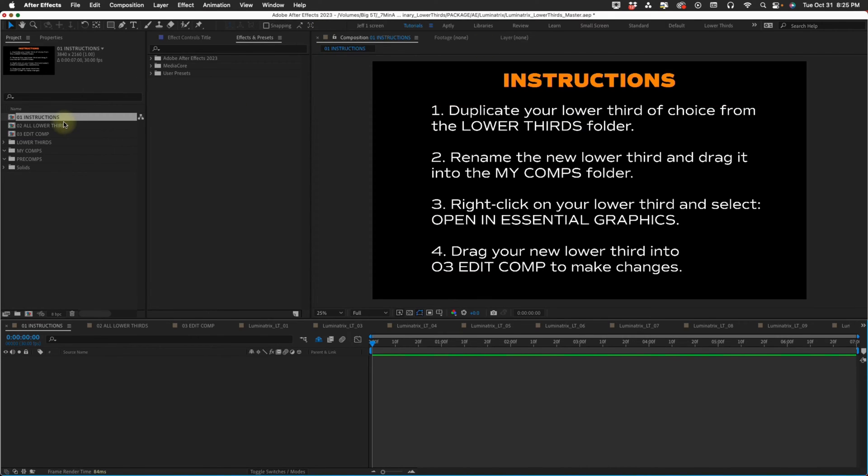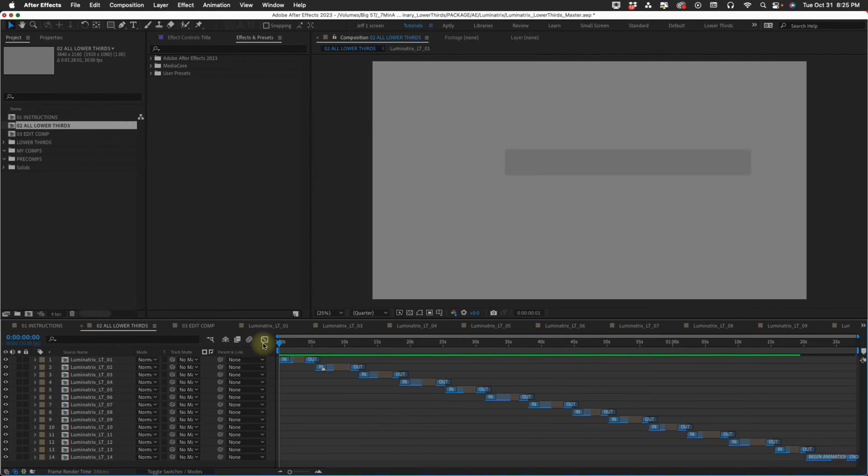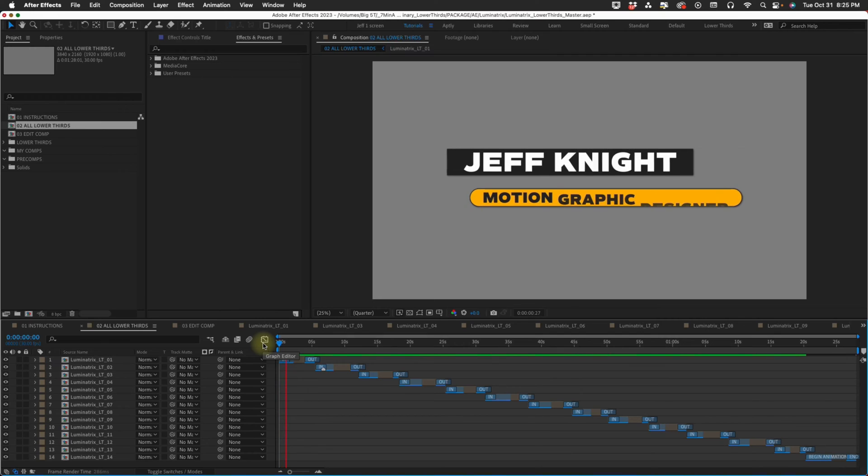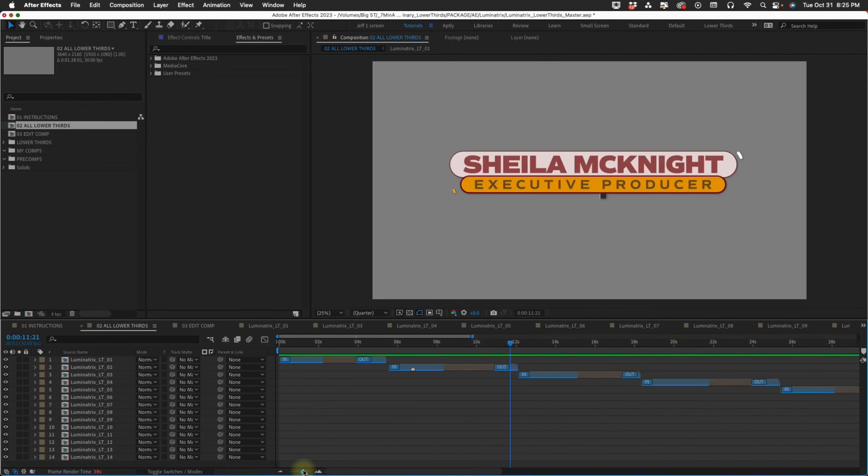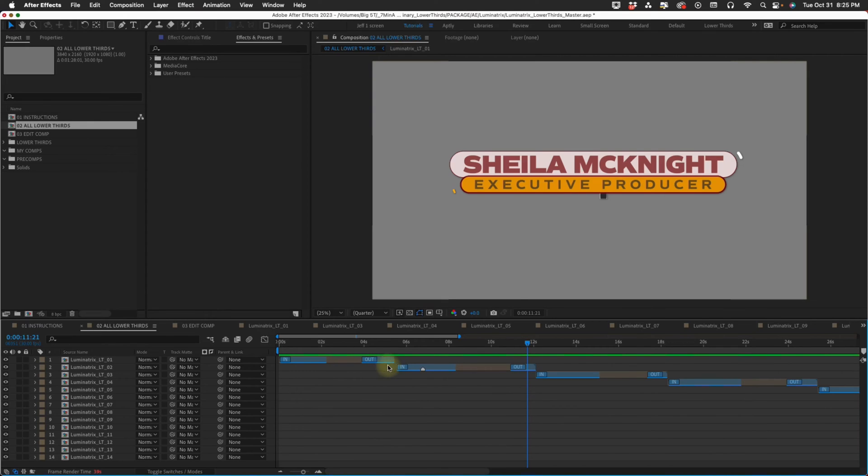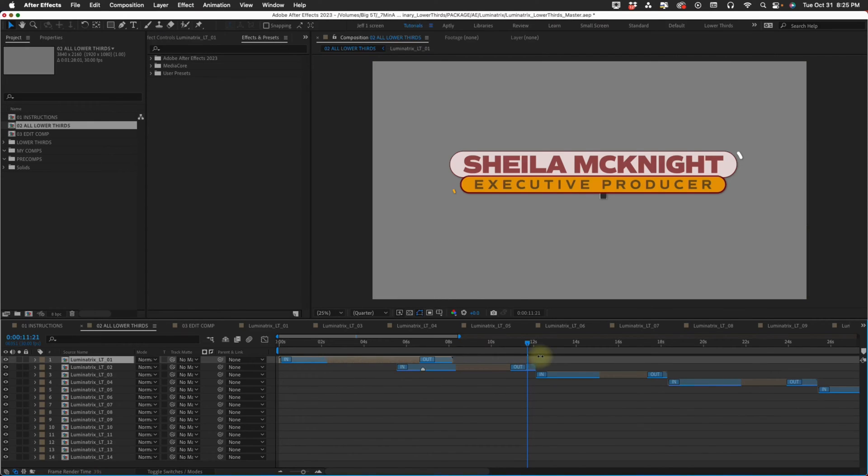This second comp has all the lower thirds. Hit play and you can see how they animate in. These all have protected regions, which allows you to make these lower thirds as long or as short as you want. This is also the case with the Mogert file.